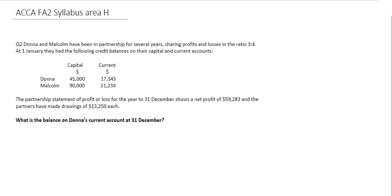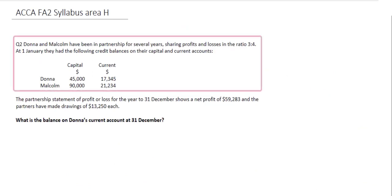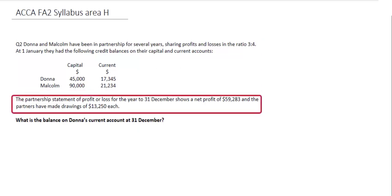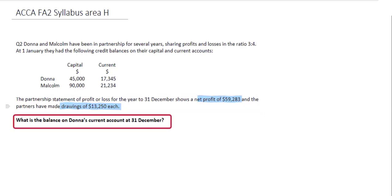The next question looks at the partnership of Donna and Malcolm, focusing on current accounts. Donna and Malcolm have been in partnership for several years, sharing profits and losses in the ratio 3 to 4. At 1st January they had credit balances on their capital and current accounts. The partnership statement of profit and loss for the year to December shows a net profit of $59,283, and both partners made drawings of $13,250 each. We need to find the balance on Donna's current account at 31st December.